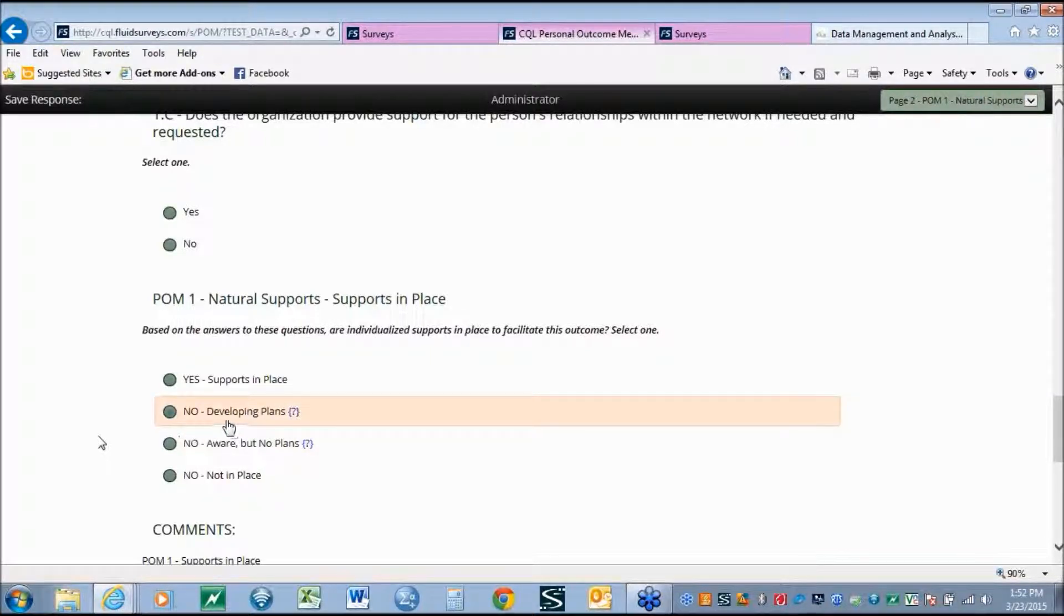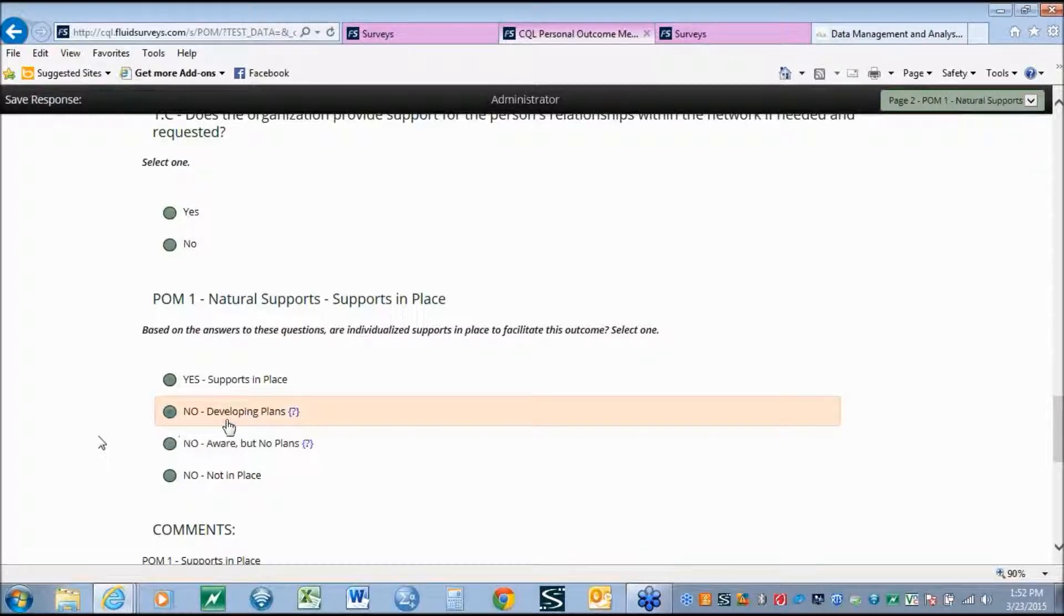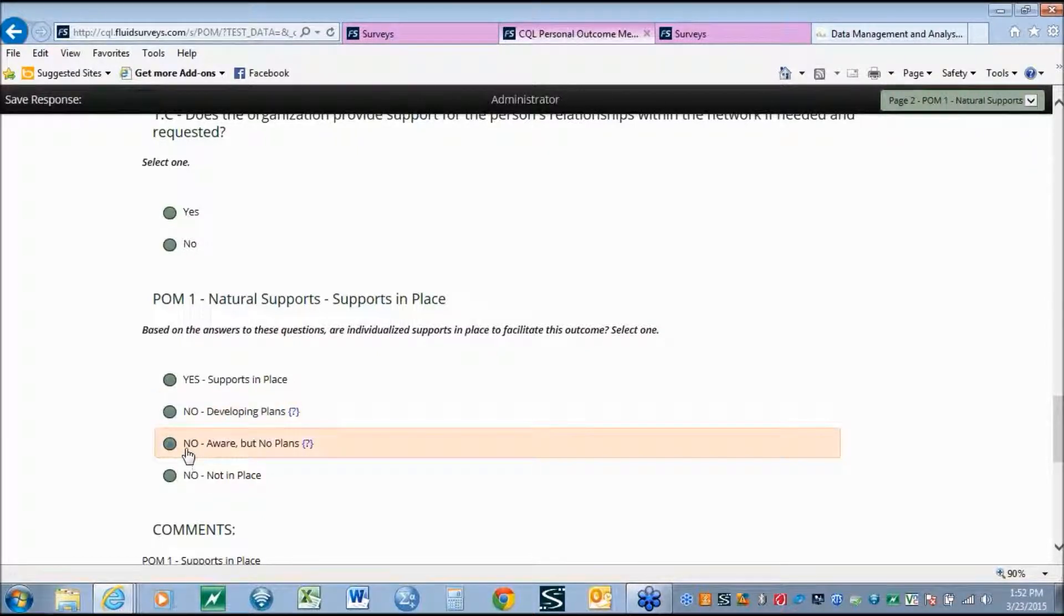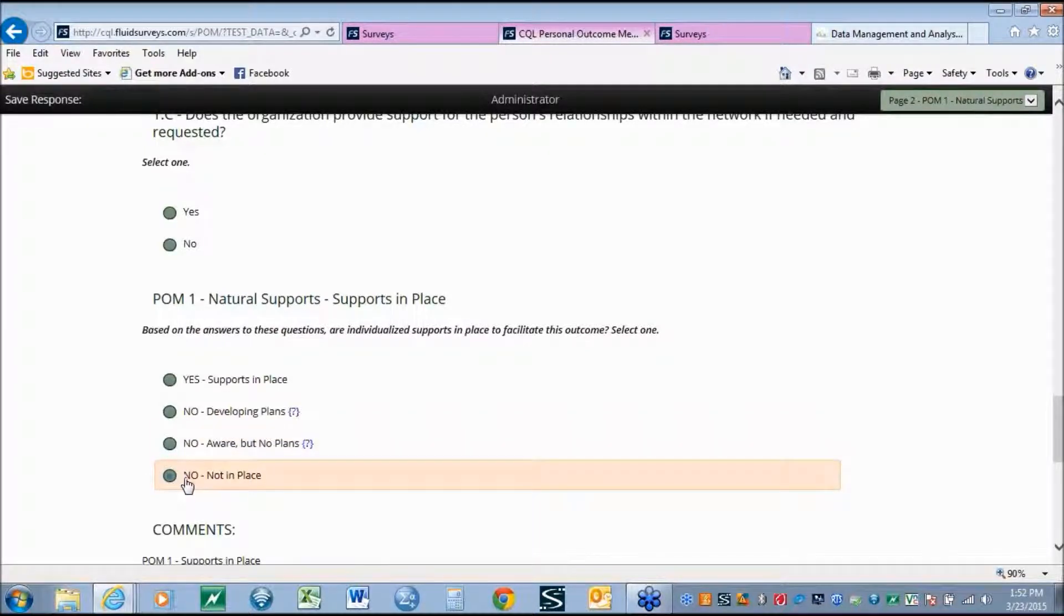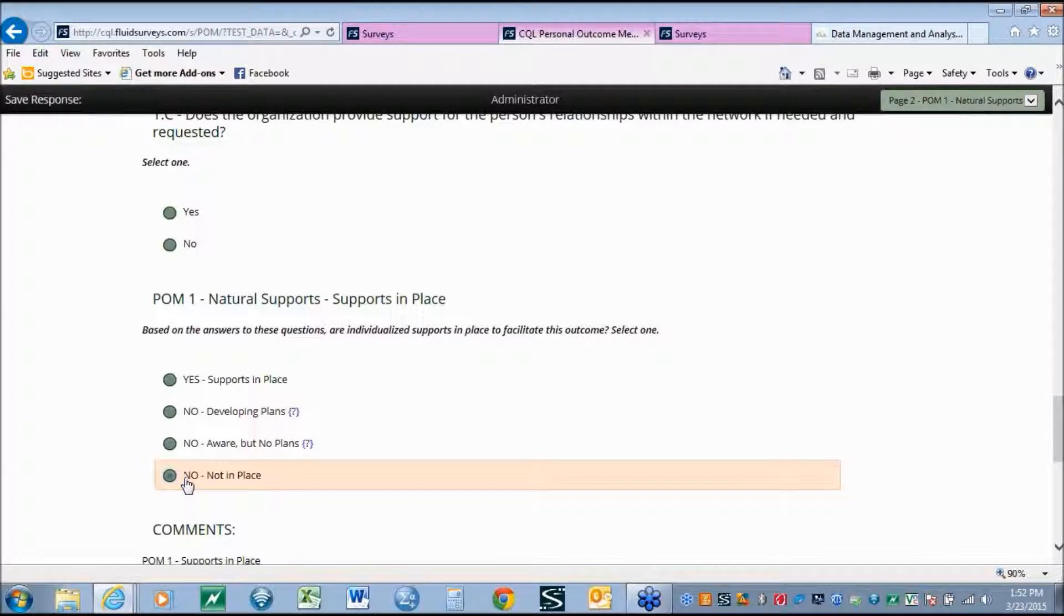First is no, the organization is aware and developing a plan so that the service and supports can be in place. No, the organization is aware but no plans are being developed to make sure that that support is in place. And last is no, the support is not in place and the organization is unaware and is not actively taking steps to get the support to be in place.